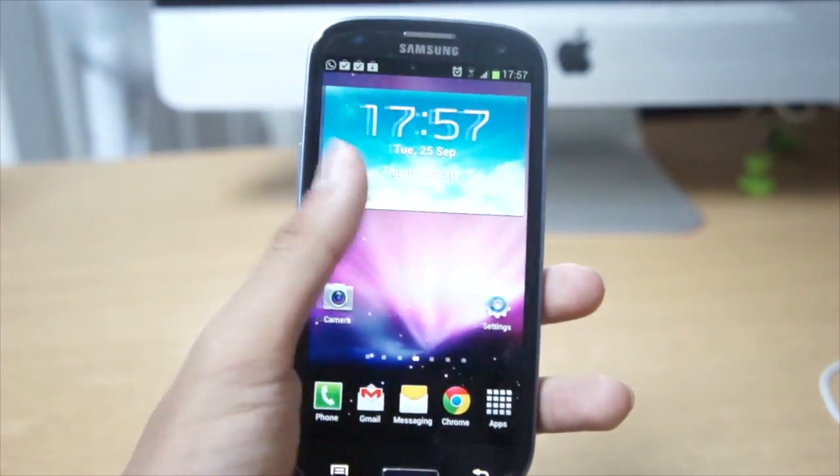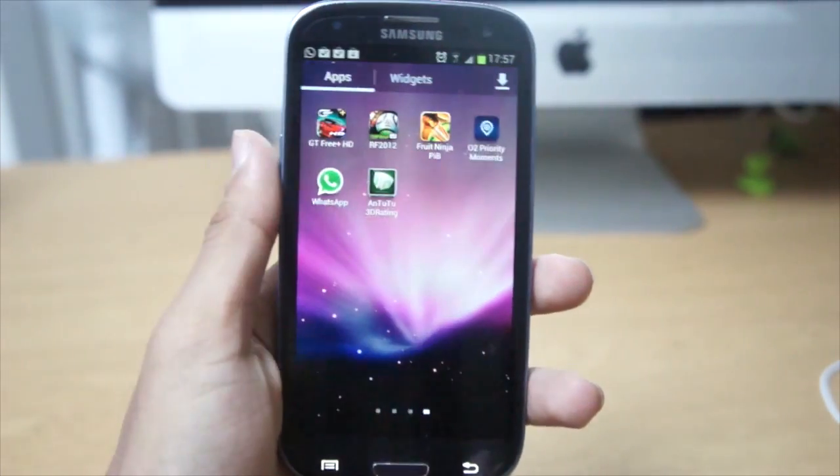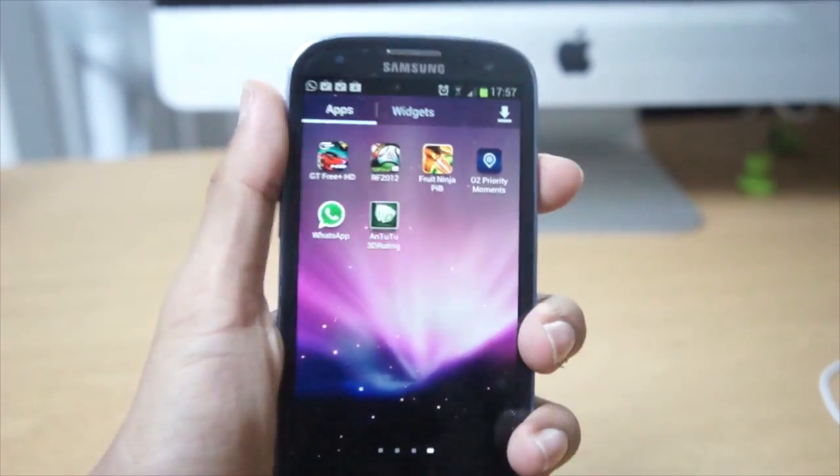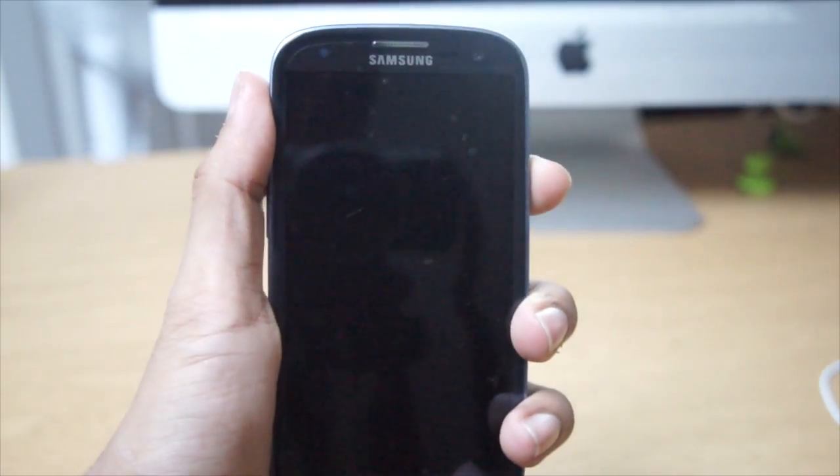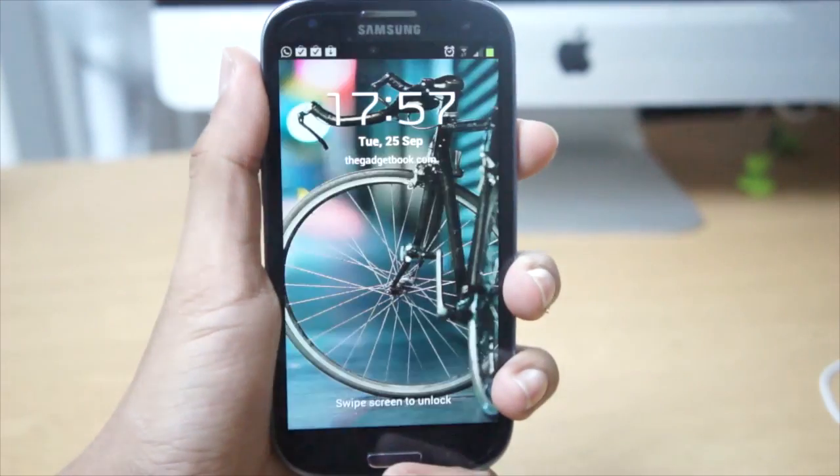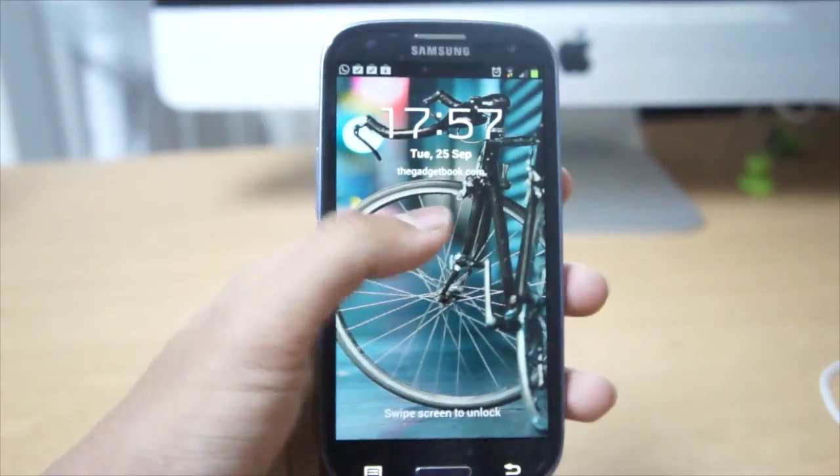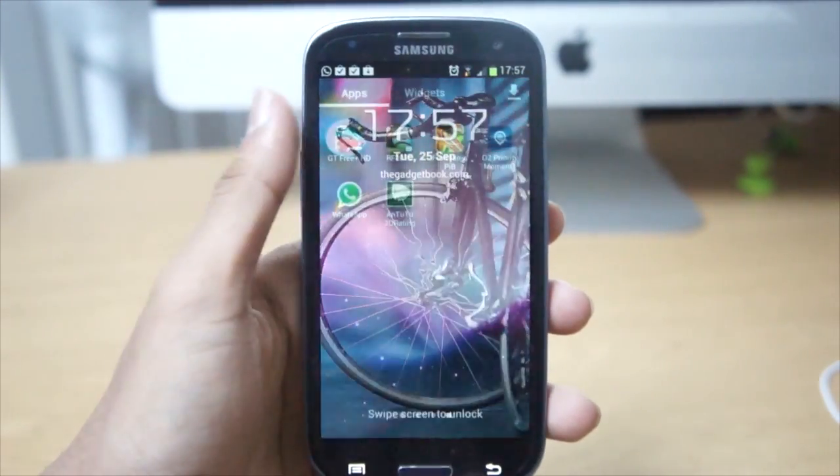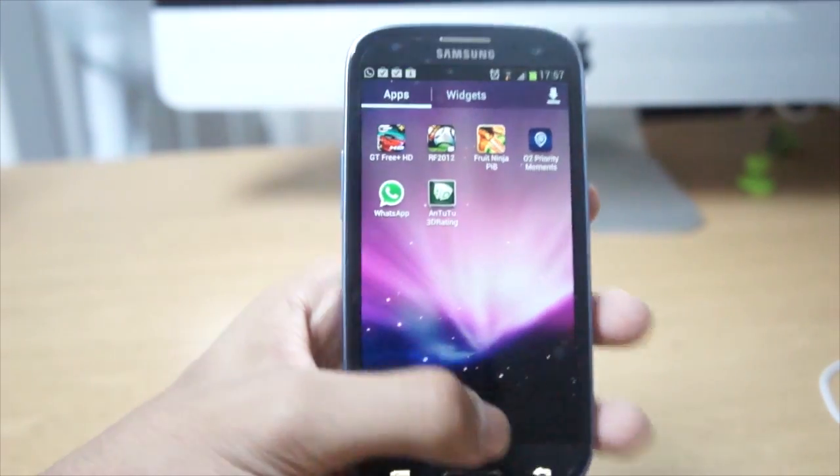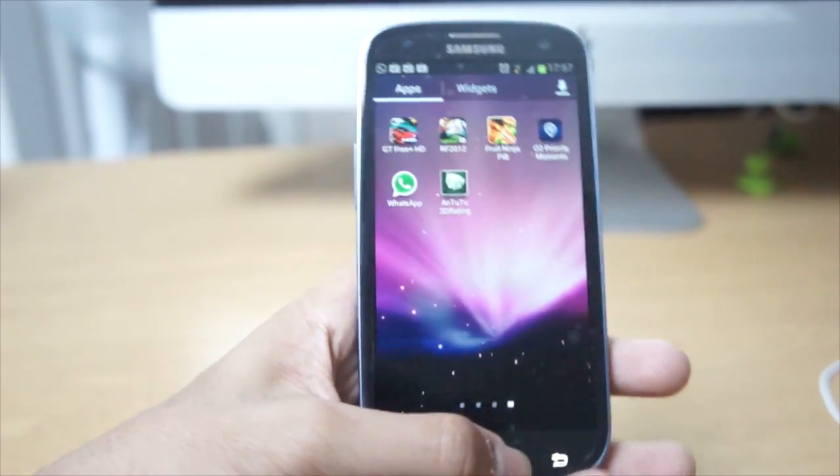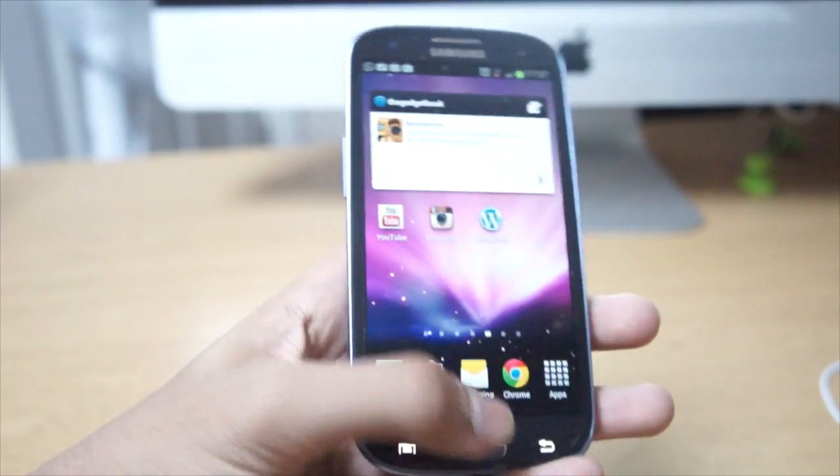The Galaxy S3 is a huge phone and basically what it is right now is 4.8 inches as the screen size compared to the iPhone 5 which is 4 inches.